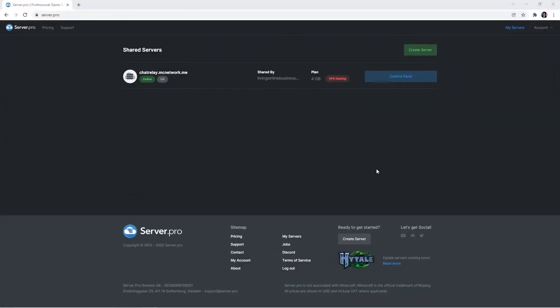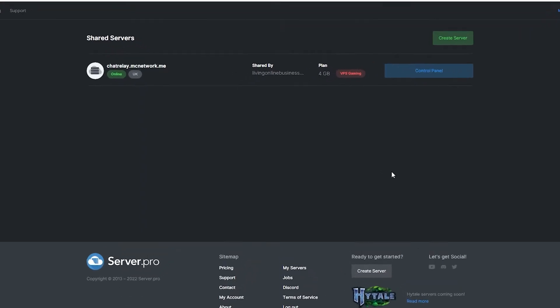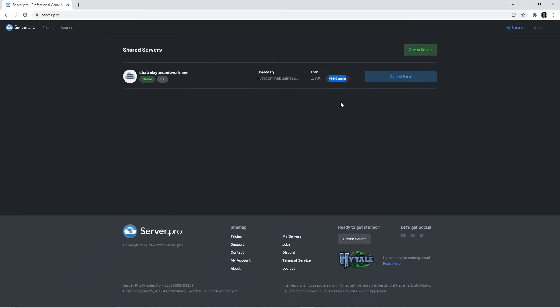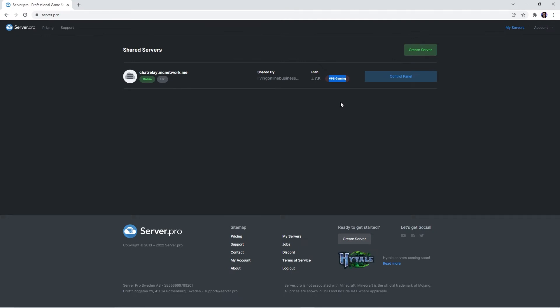Now that chat relay is installed on your client, we need to make sure it's also installed on your server. Firstly, you'll have to head to the server.pro website. There you should have a VPS server in order to follow the next few steps. We've actually made a tutorial on how to purchase a VPS server, so if you're interested in seeing that, click the i in the top right.